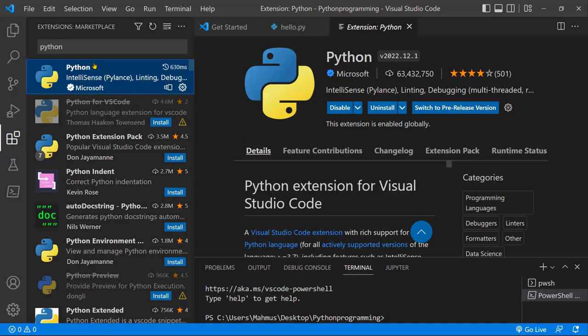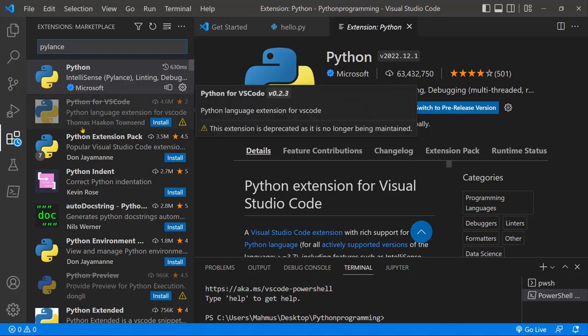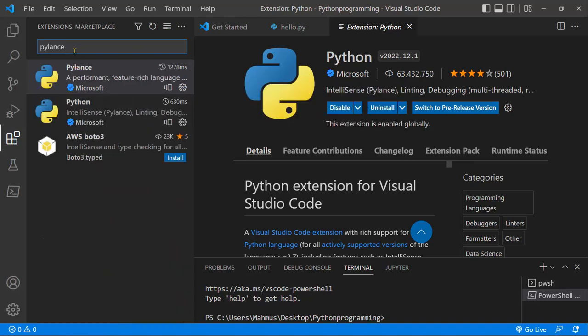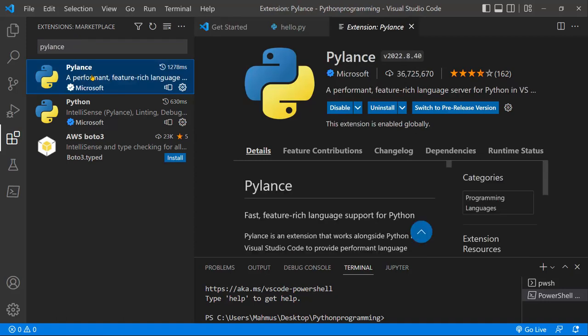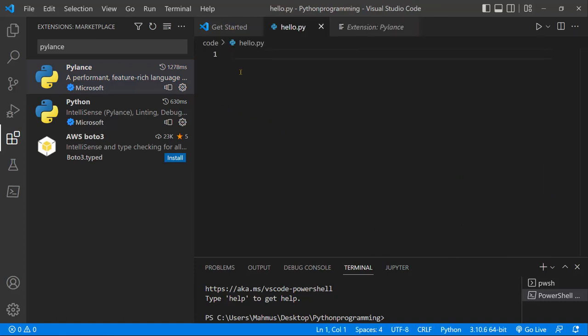The next extension we're going to install is Pilance. I'm going to click that as well, so you can just type in Pilance and search for Pilance. Here we have it as well, so you can install that as well. It runs with Python and helps improve the performance of your code. Now that we've installed these extensions, let's go...